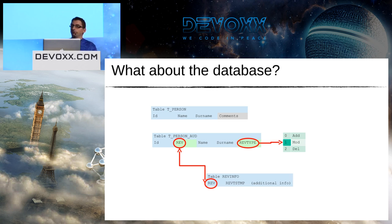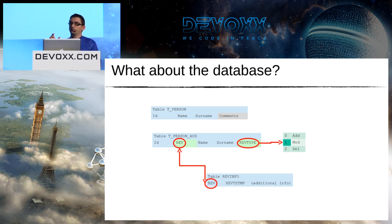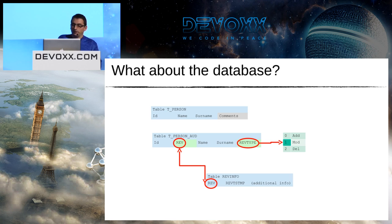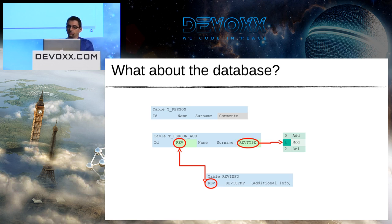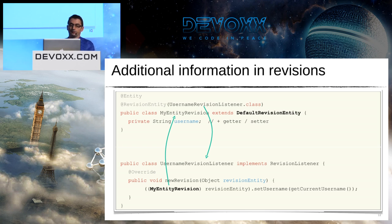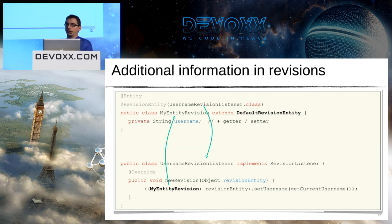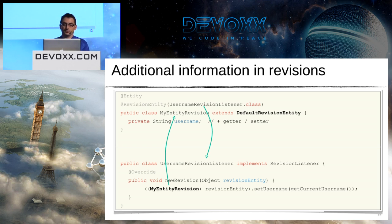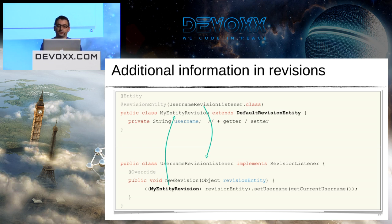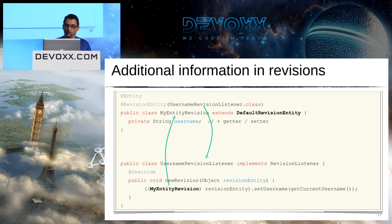Of course I can add new information. One common use case is to add the name of the user who triggered the revision. For that, Hibernate Envers will provide me a default class which is DefaultRevisionEntity. This is the first class on the top of the screen. I create an entity which will extend DefaultRevisionEntity and I add all the additional information I want - in this case, username with getter and setter. And I also have to link this entity to a listener which implements RevisionListener.